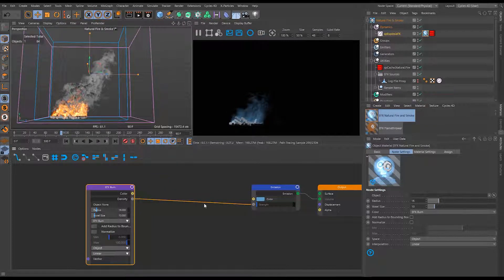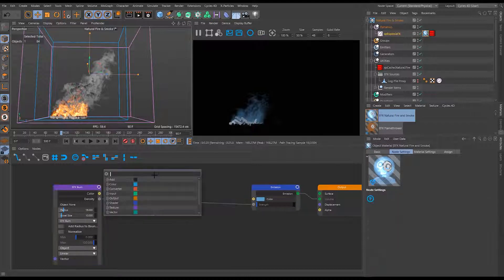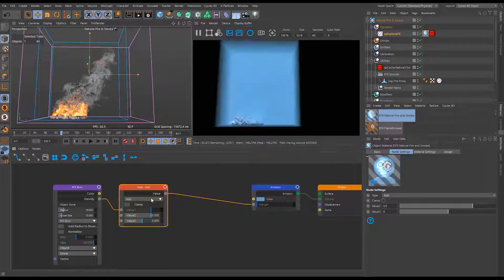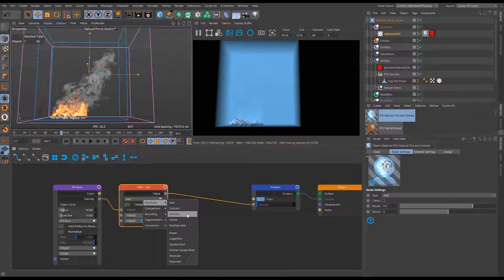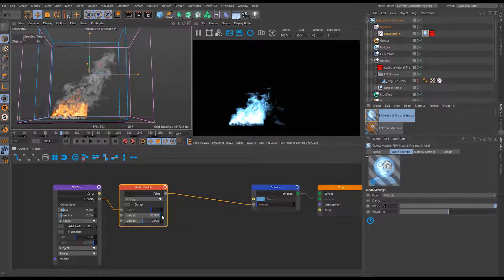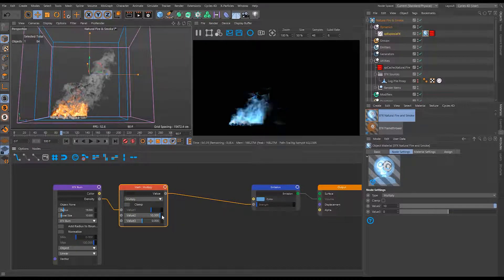The emission is quite dim, but we can multiply the density up without re-simulating using a math node. I'll drag a math node in between the wires - it defaults to an add function at 0.5, but we want to change it to multiply. Setting the value to 50 gives a very hot-looking volume with that overexposed camera look. I'll bring it back down to a 10x multiplier for something more subtle.